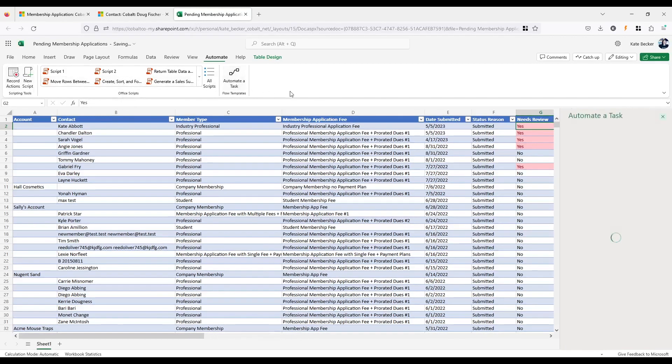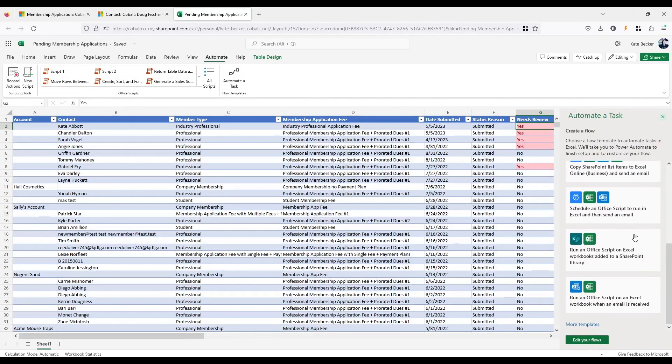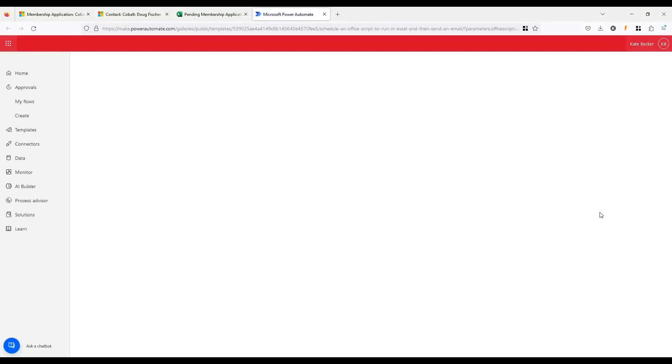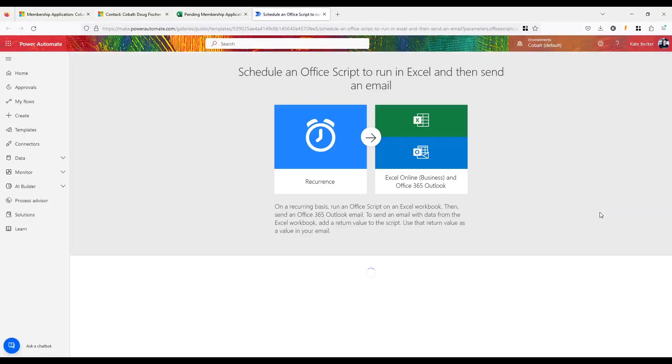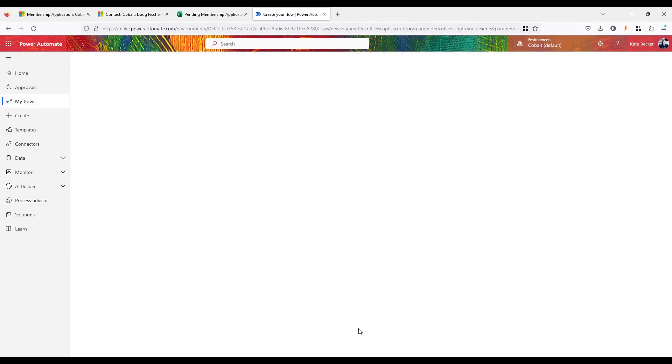Under the Automate tab, the New Script button allows you to create and run custom scripts. You can also use the Record Actions button to perform some actions like entering formulas, and the software will create a script for you, which is so helpful for those of us without that experience.